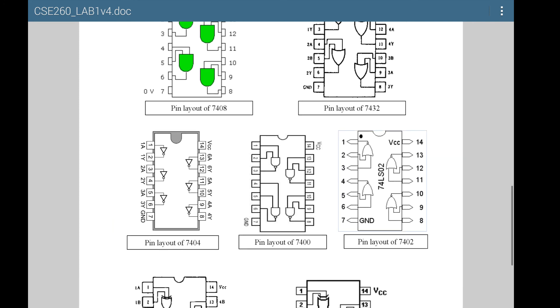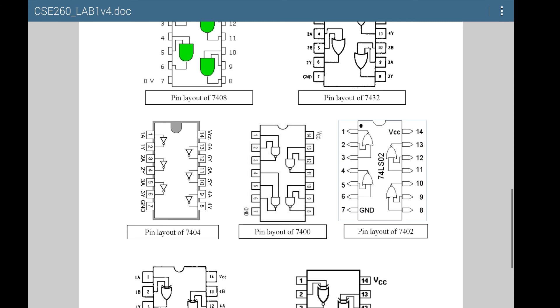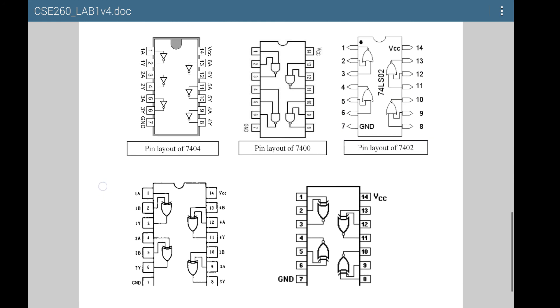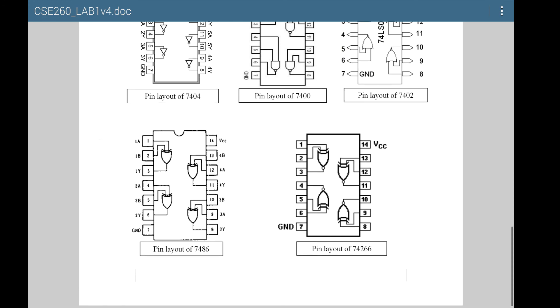Similarly, you repeat that for the other ones. If you look inside the OR IC, you'll see there are 6 gates there, and you can see the corresponding input pins. Pin 7 is still the ground, and pin 14 is where you connect VCC or plus 5 volts.